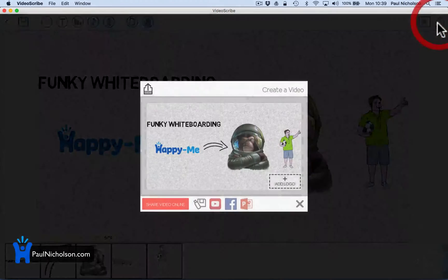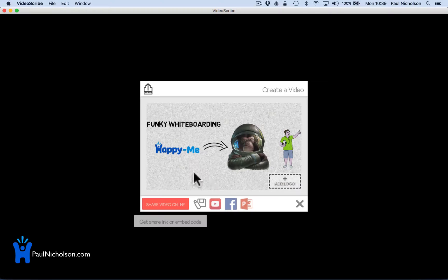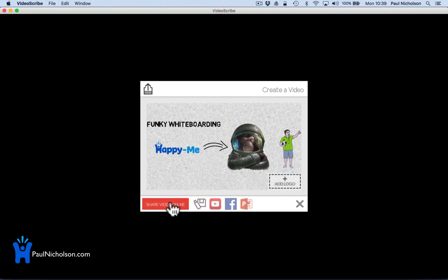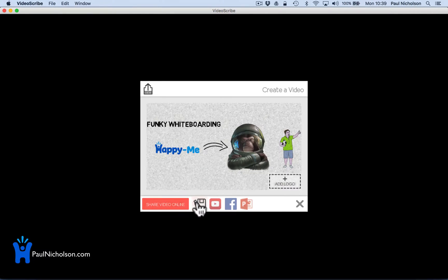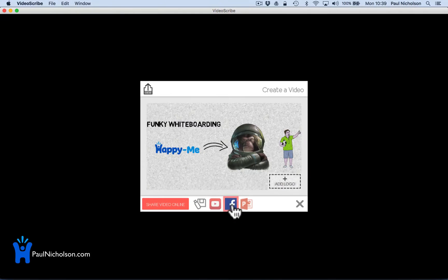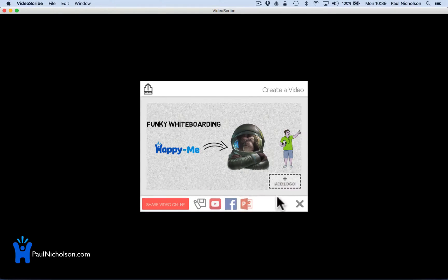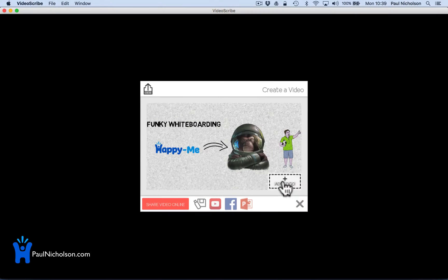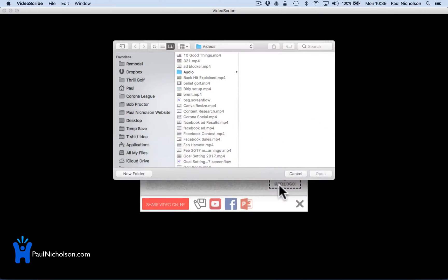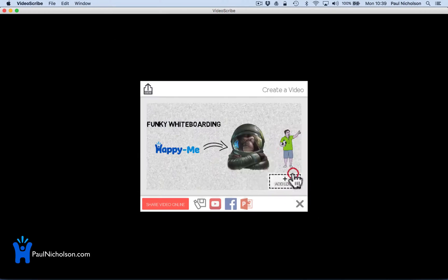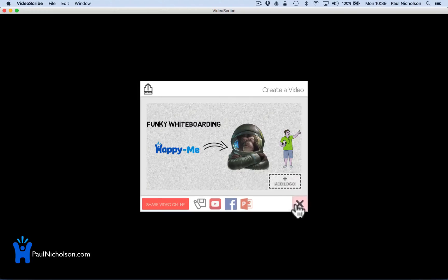Once you've finished, you can send it. You can save it to your computer, send it to Facebook and YouTube direct, or you could create a PowerPoint. I haven't gone into all that stuff yet. You can add a logo to watermark it.